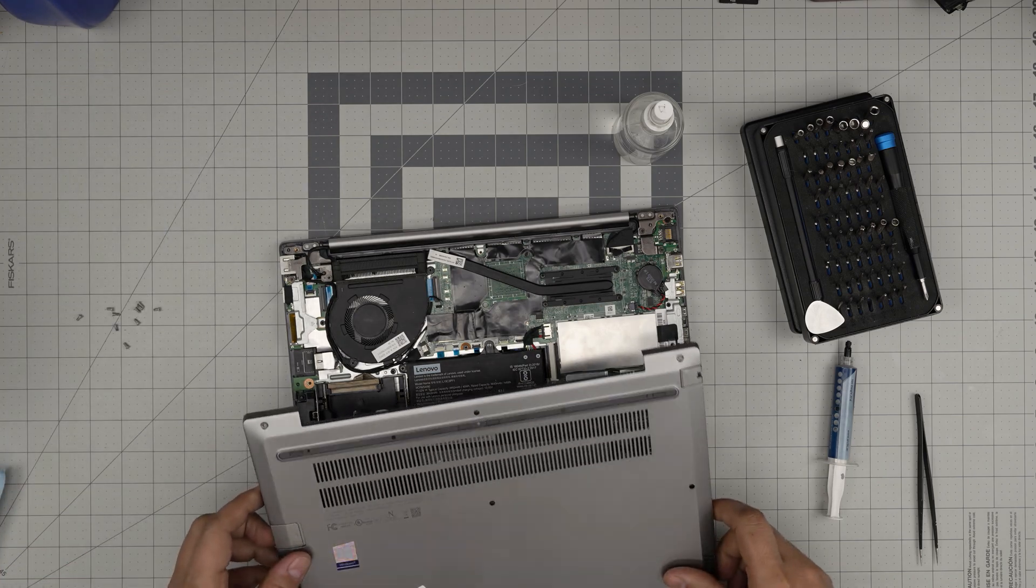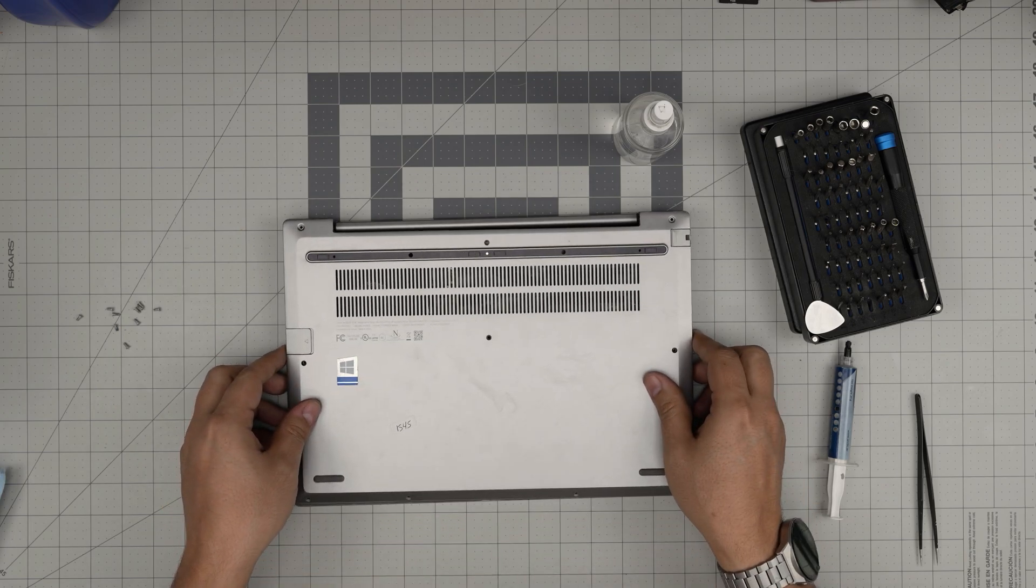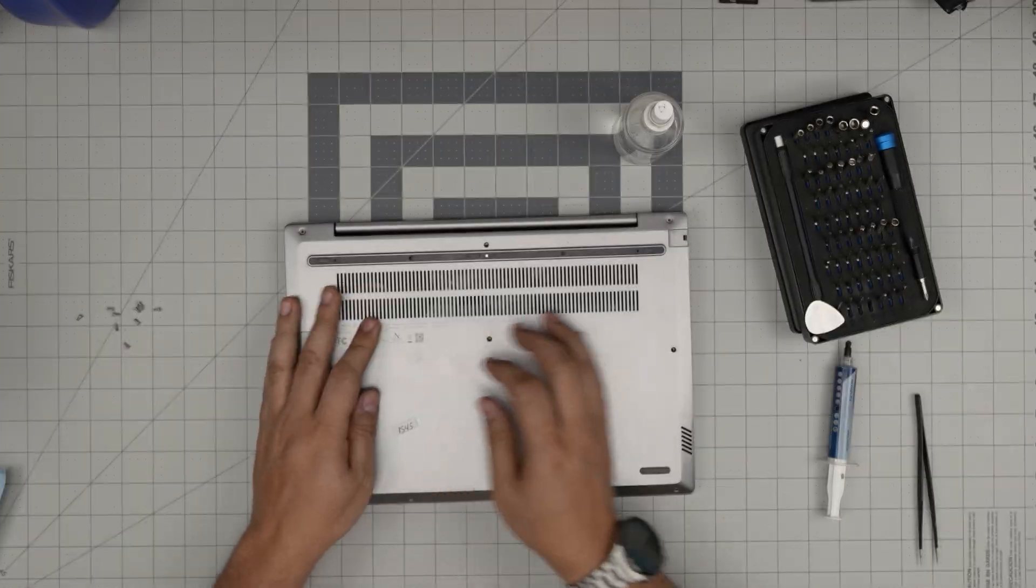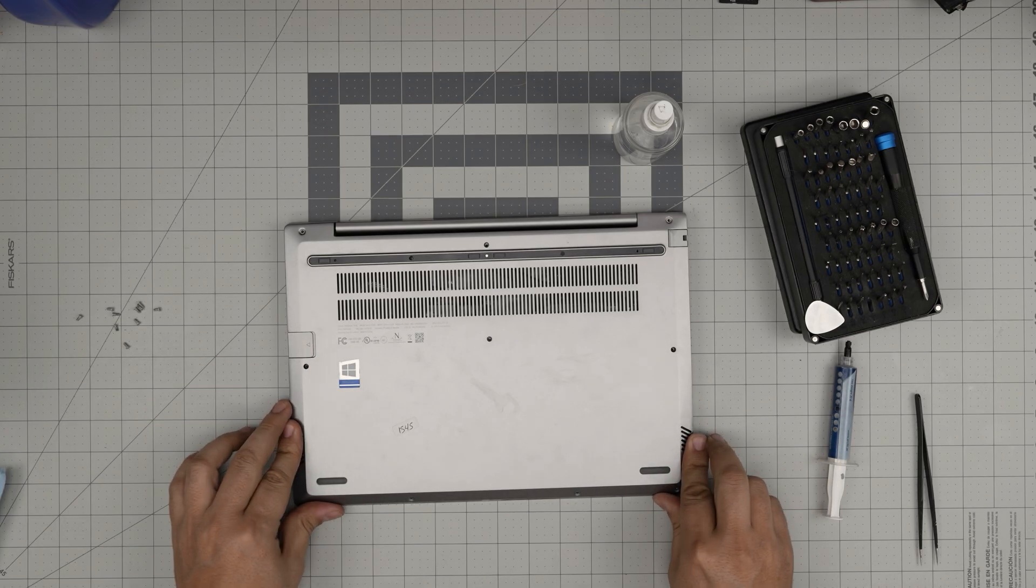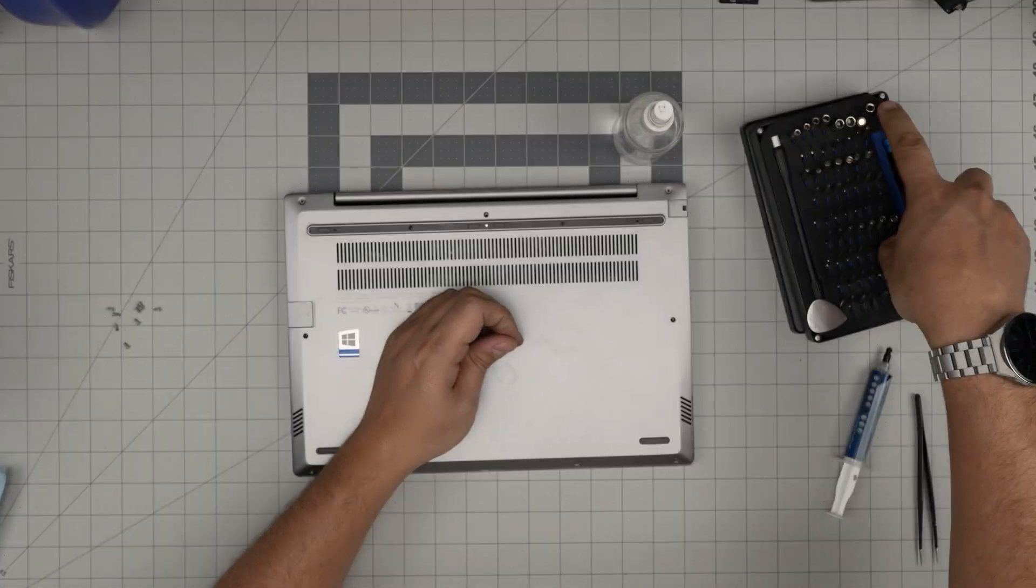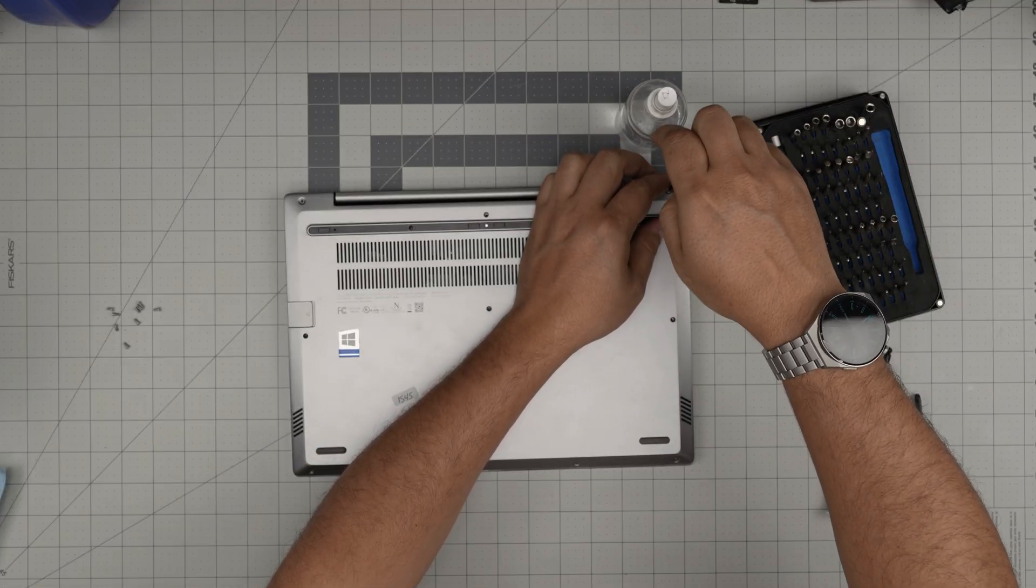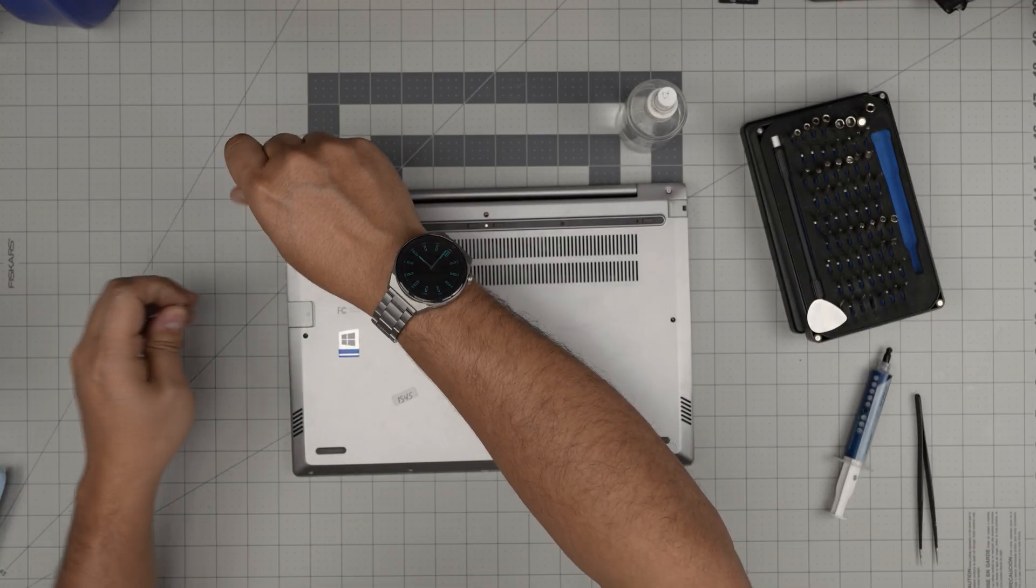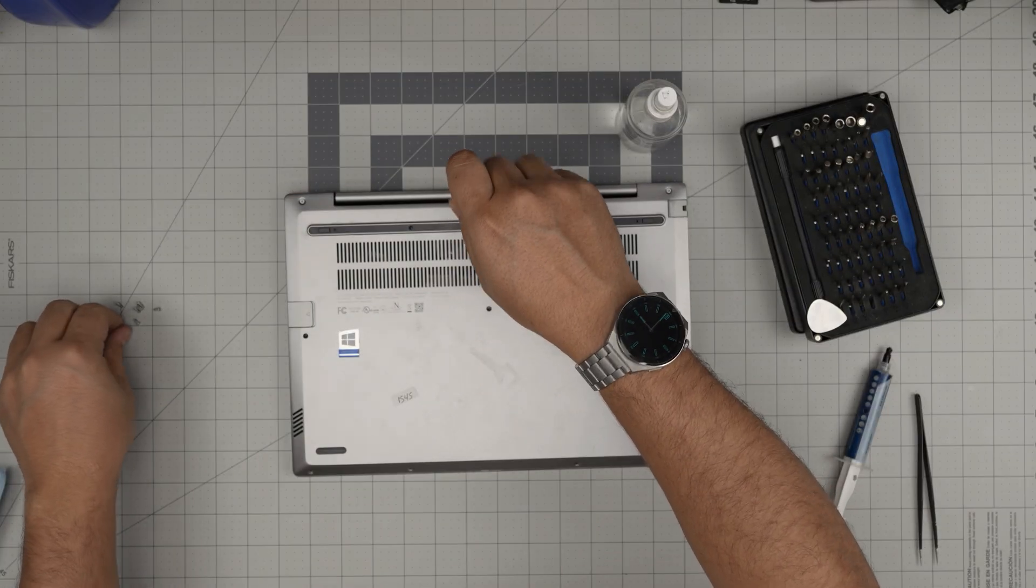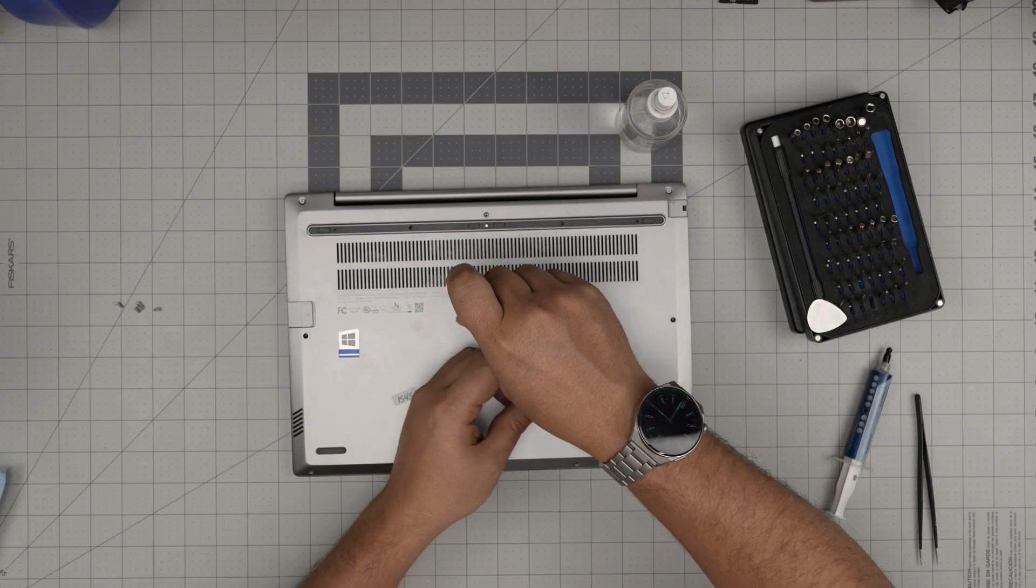To finish up, grab the bottom cover, double-check everything is okay and in place, bring it over, put it right on top, and push it down. Squeeze it down and make sure you hear those nice click sounds. Once it's in place, grab the bottom screws and put them on. I hope you guys liked this video and it helped you do your own service for your Lenovo ThinkBook 14-IIL model. If you have any questions or requests, feel free to leave them in the video comments. I'll try to answer them as soon as I can. As always, thanks for watching and I'll see you in my next video.